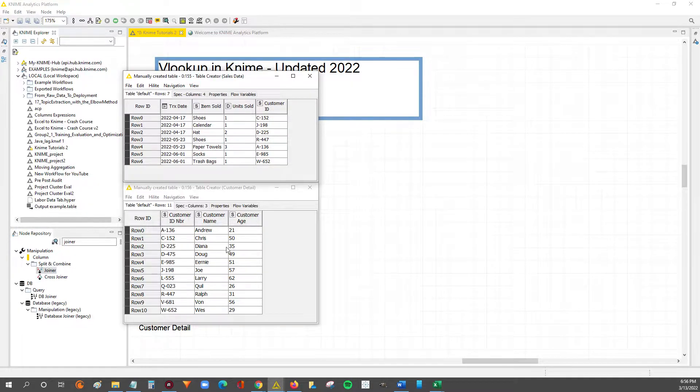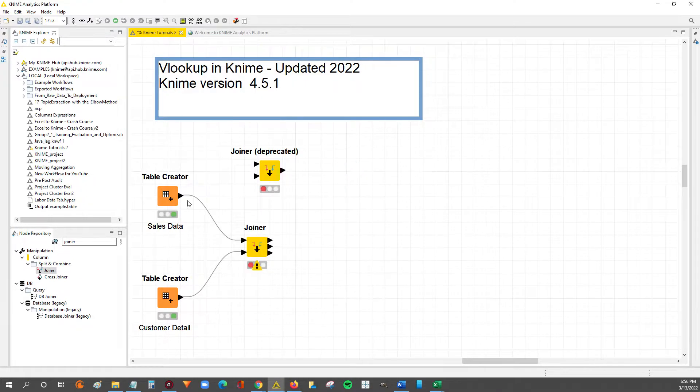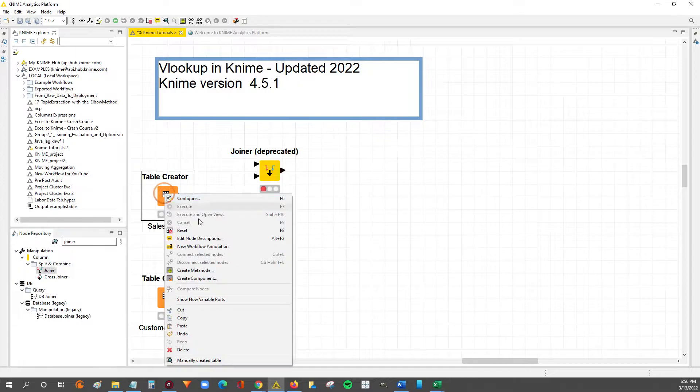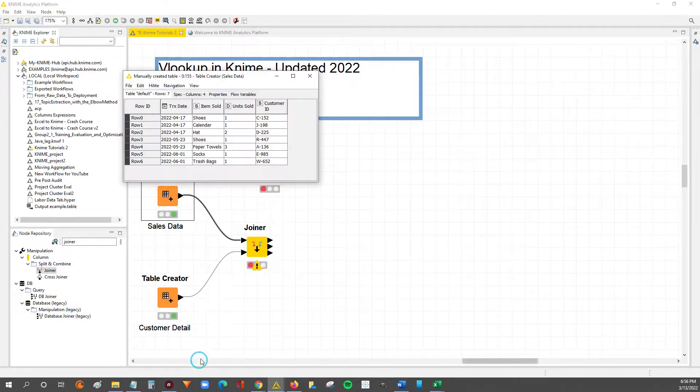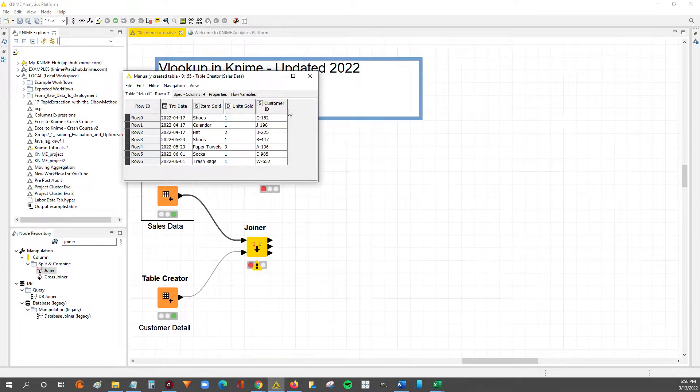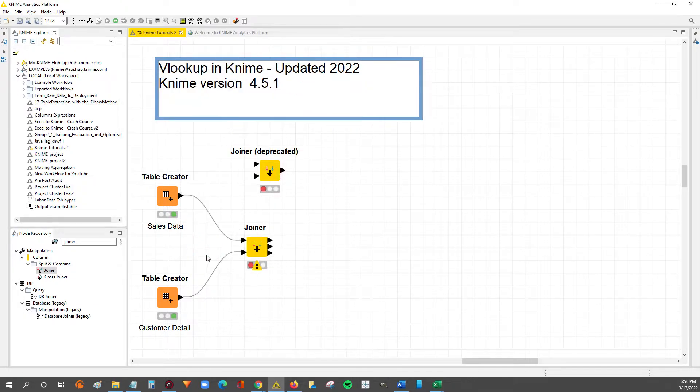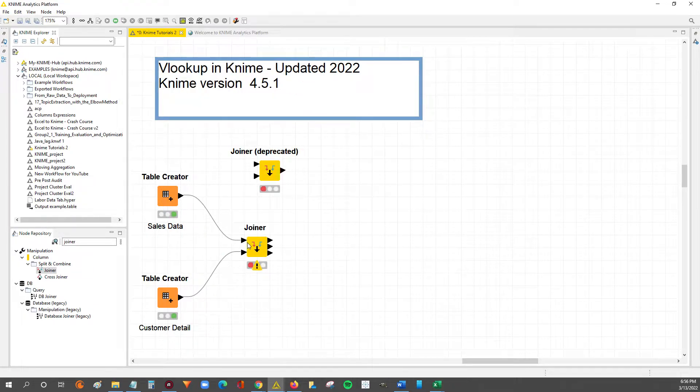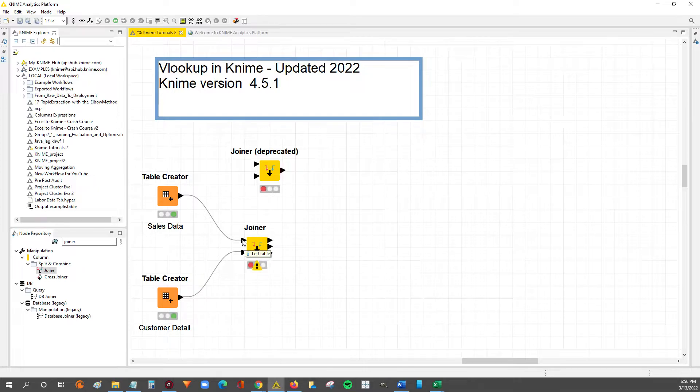There you go, the two tables. So I have in here the sales data, and I know the sales data is the primary data that I'm working with or my primary table, so I'm going to use that as a left table and I'm going to connect it to the top input of the joiner node.